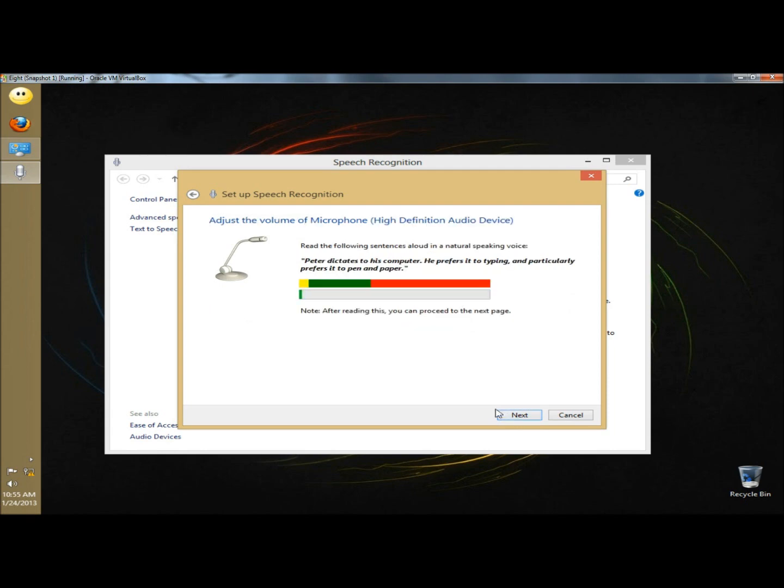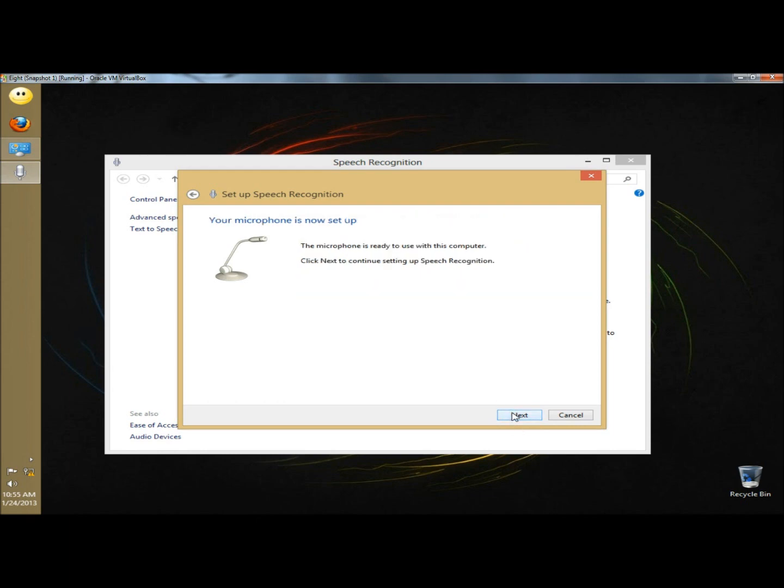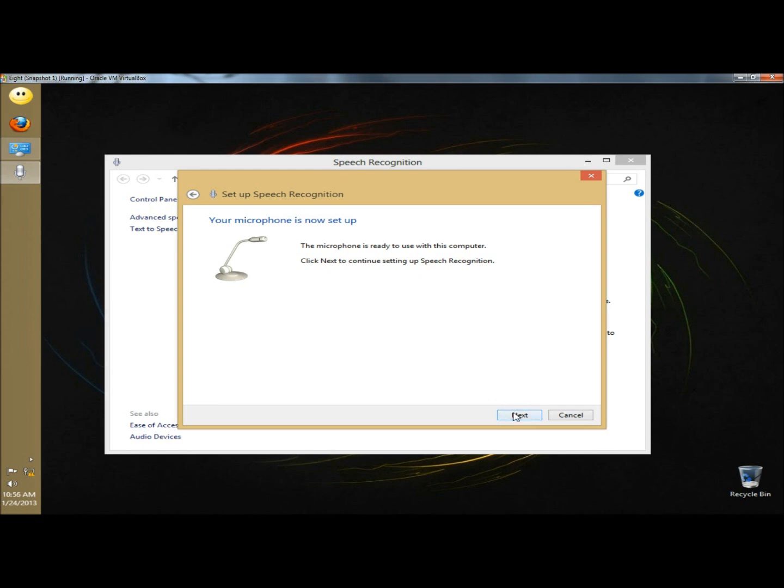Here it tells you how high the volume on the microphone is set. Right now mine's set pretty low, but I'm going to leave it at that for the video. There's a sentence right above the lines that you're supposed to read. I'm going to click next. It says the microphone is set up and ready to use, so I'm going to click next.